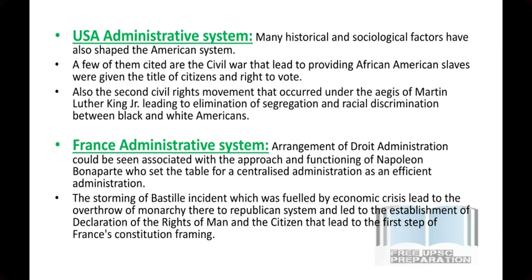There are some examples from the USA. There are examples of African-American slaves that led to African-Americans being given the title of citizens and the right to vote. Second, there was the civil rights movement under Martin Luther King Jr., which led to the elimination of racial discrimination in the USA. The society in the USA was not always like this — obviously, administration has been developed in a way shaped by its history and society.